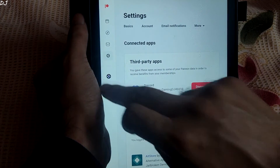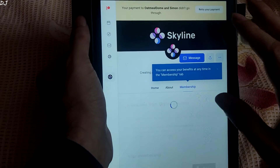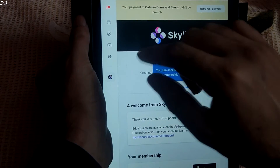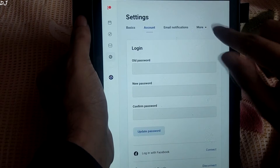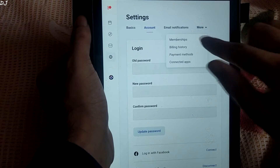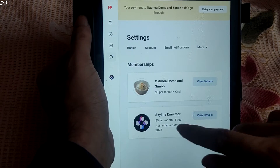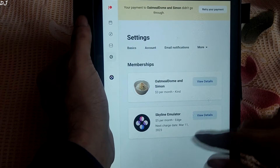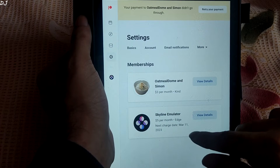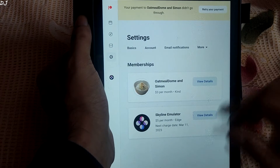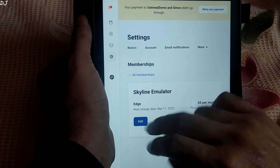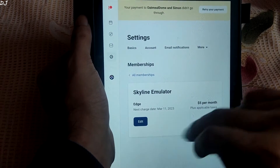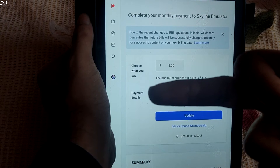Go back to Skyline from here. In case you want to cancel your membership, just tap on the settings icon here, then tap on more, then tap on memberships, and look for Skyline Emulator. There it is — next charge date 11th March 2023. Tap on view details, then tap on edit. From here just tap on edit or cancel membership. It's that easy.